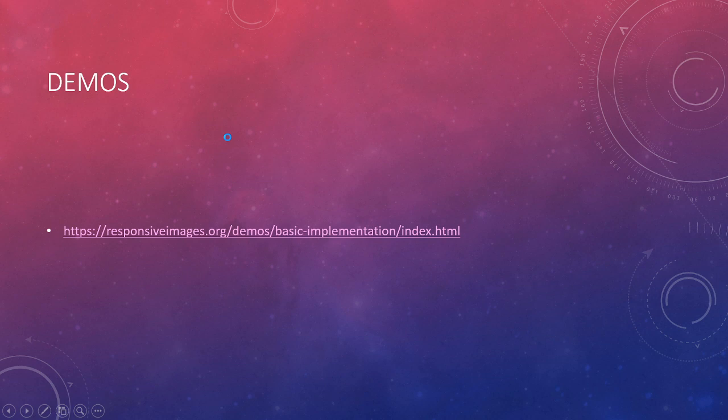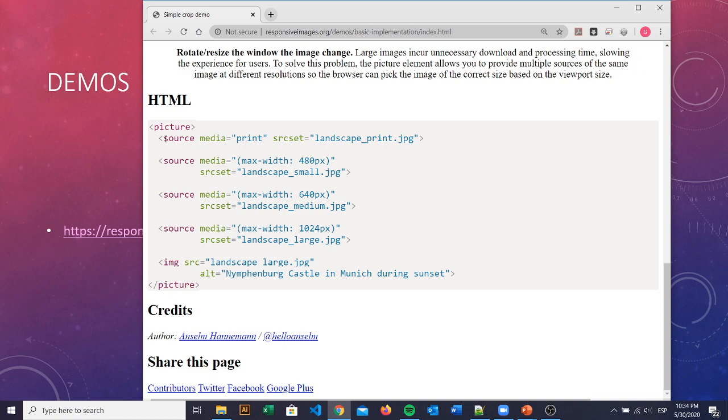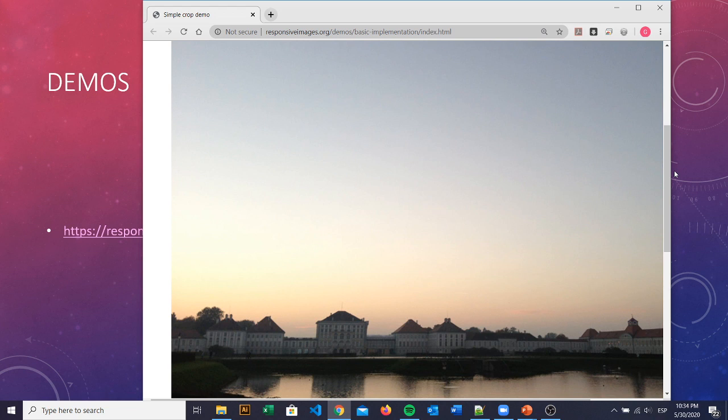The first demo, so let me load it. Okay, we have our source media and we have our different widths, max-width of the screen, and we're going to be loading the different size of the picture when our screen is going to be smaller.